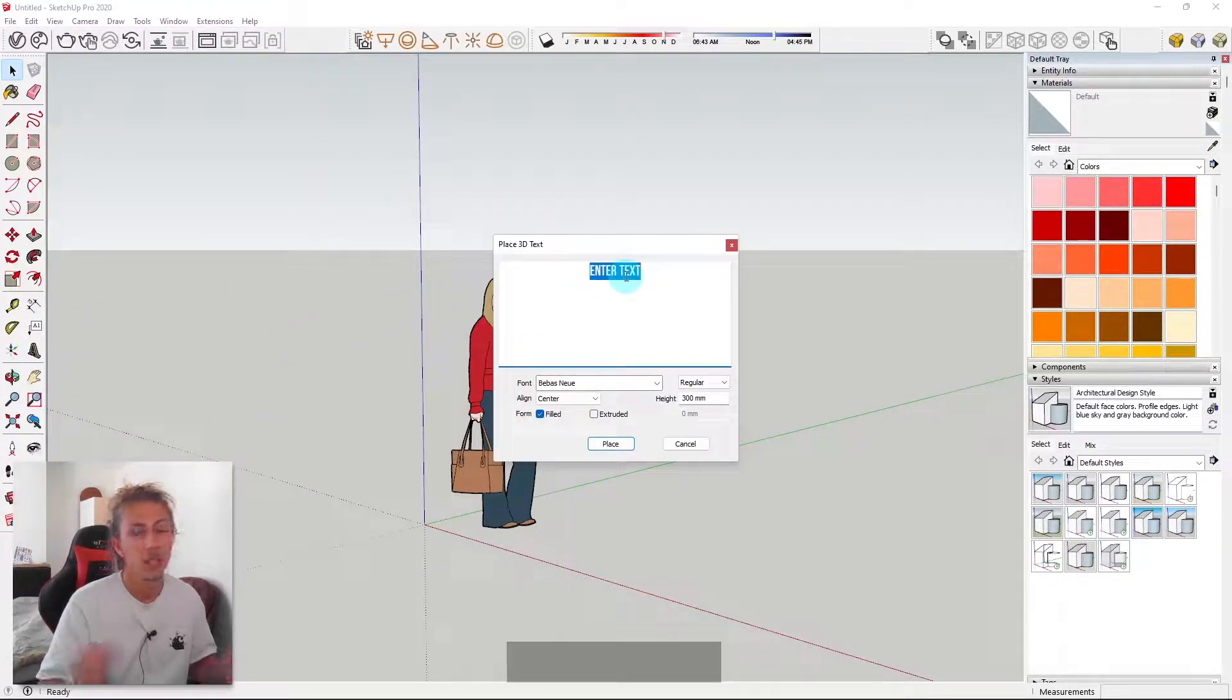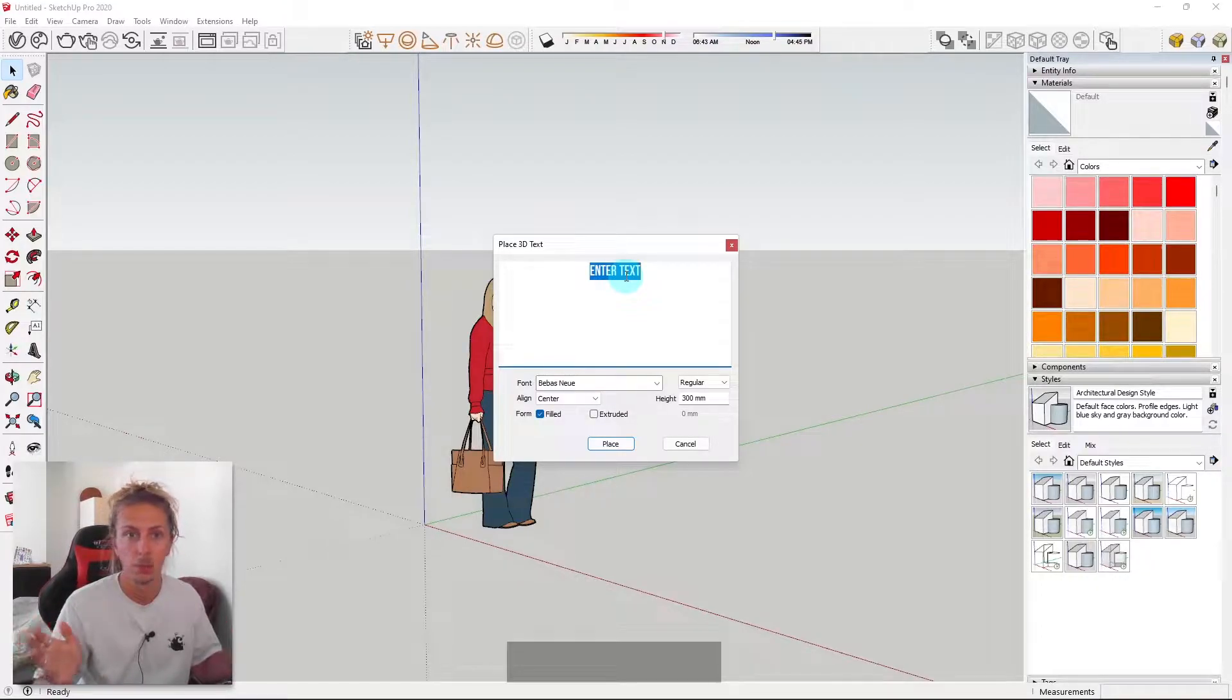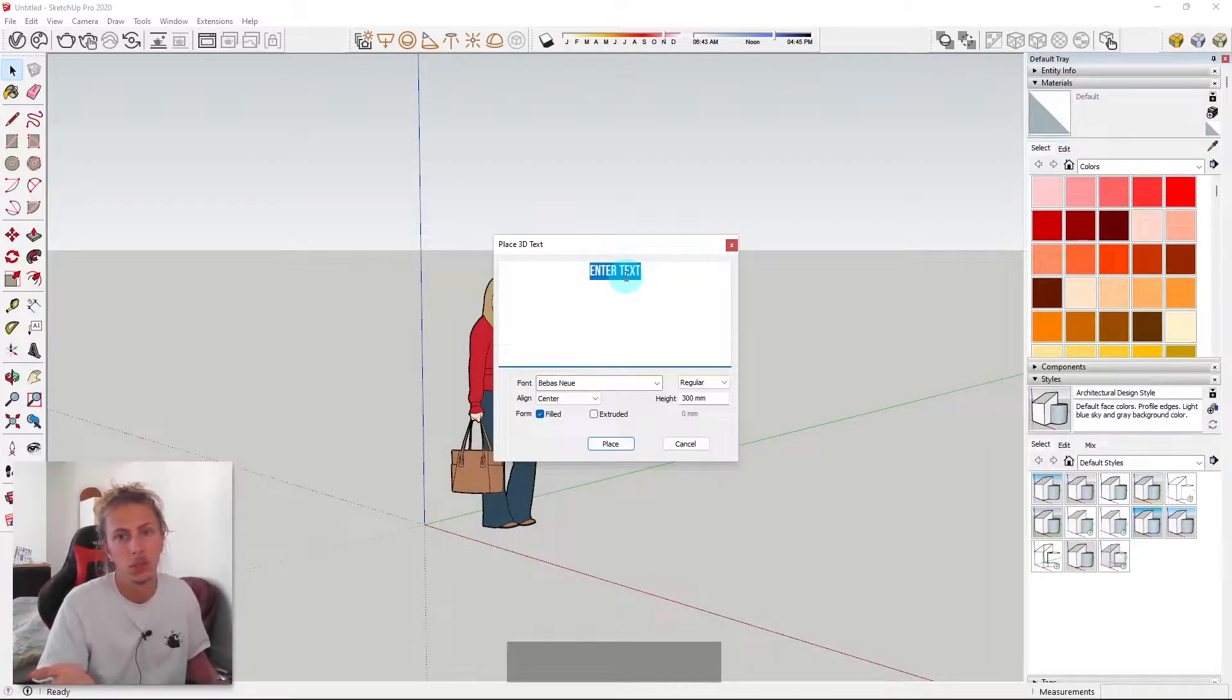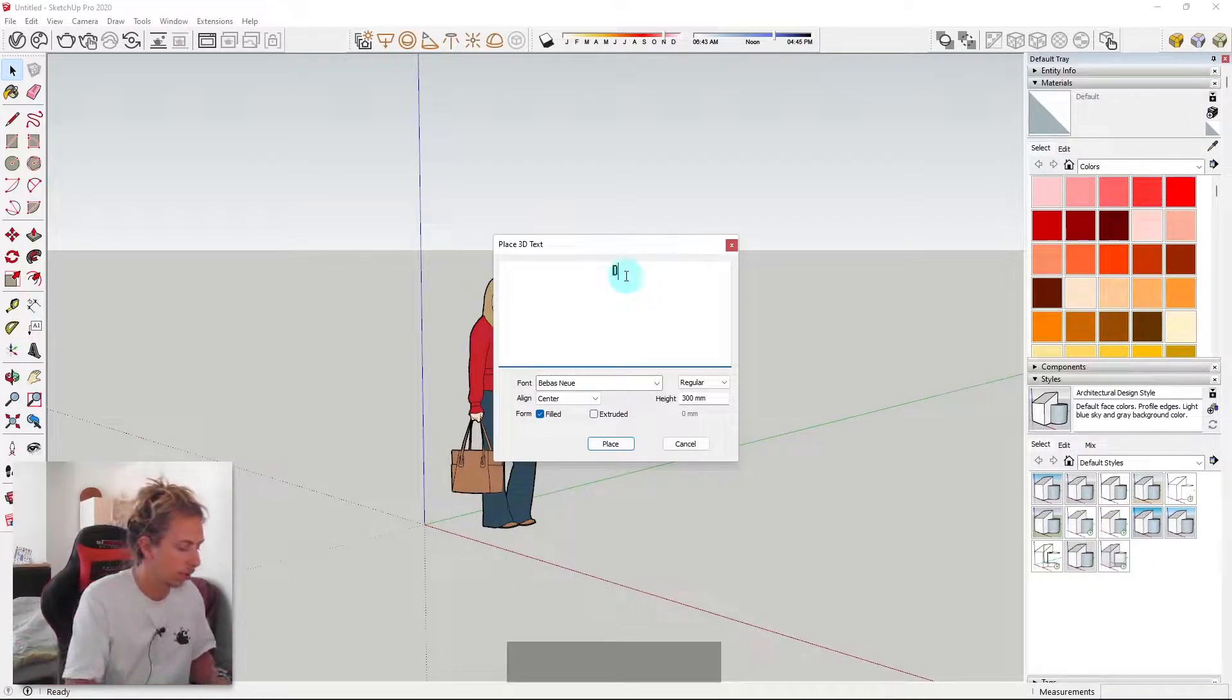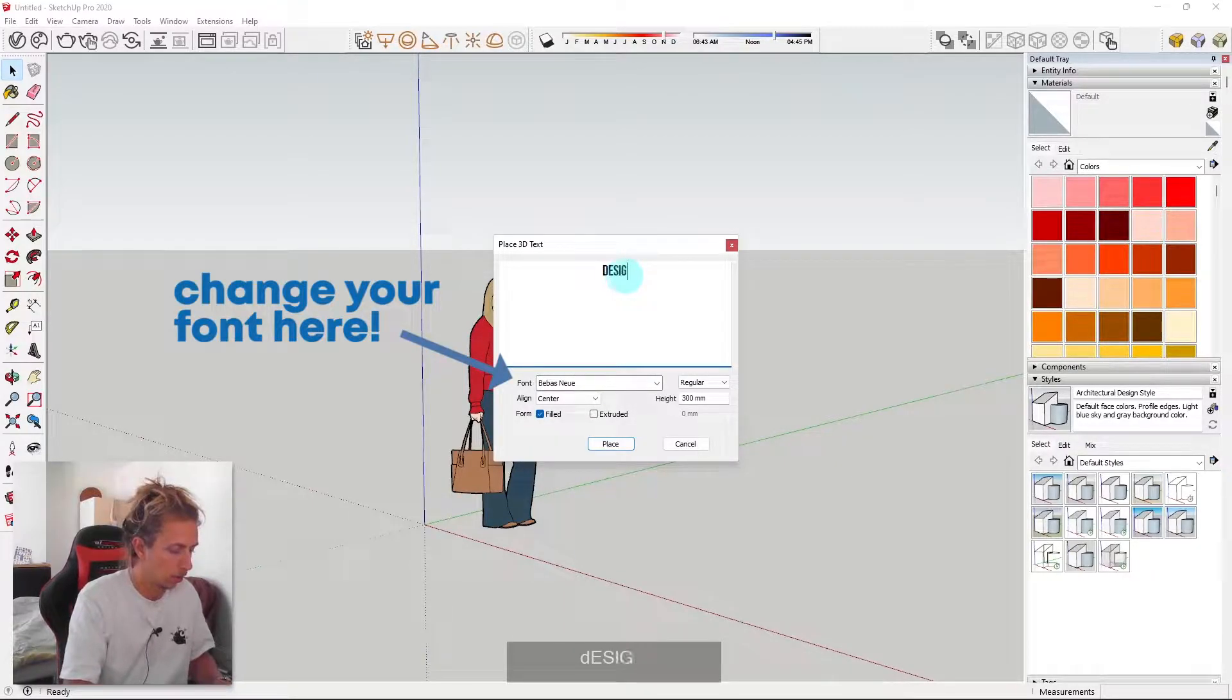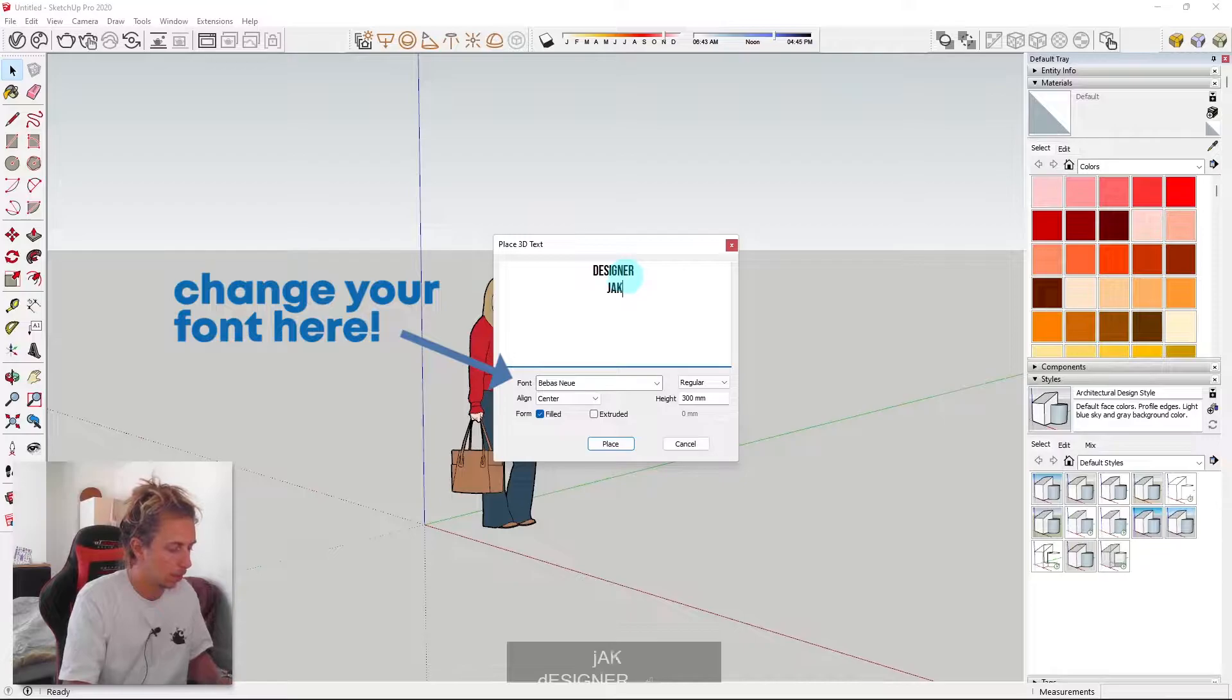And basically we get to enter whatever text we want. So for this, I'm going to use designer Jake as my example still. Designer, and I'm going to press enter, and then put Jake.